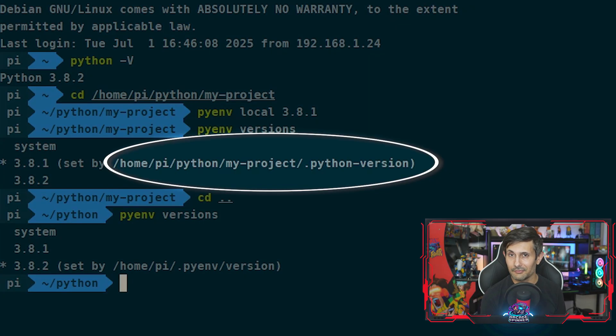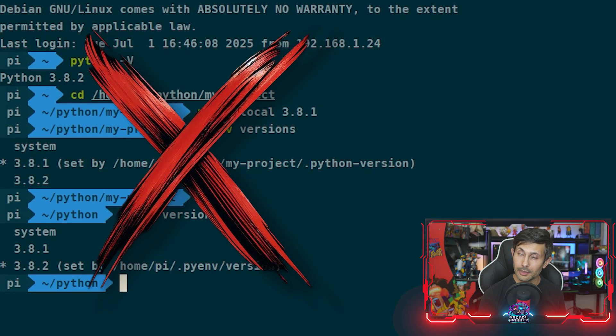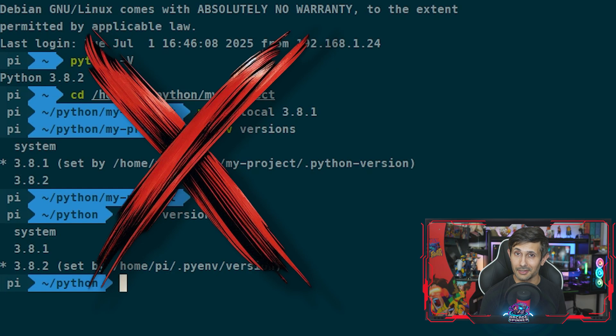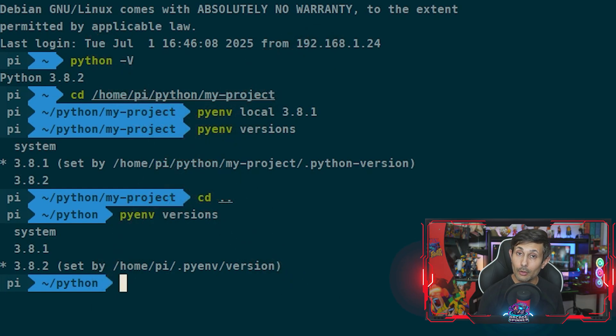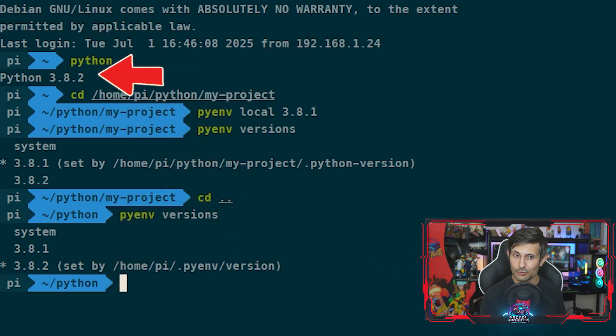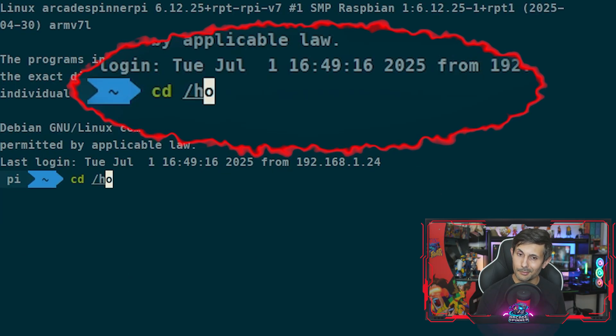But what if you wanted to completely undo this local setting? In other words, you want to revert changes to use the global or default version for a project. This is super simple.